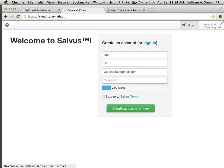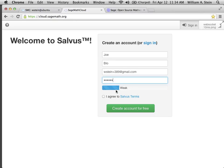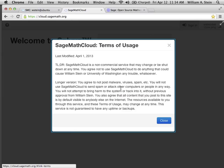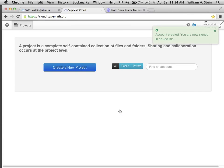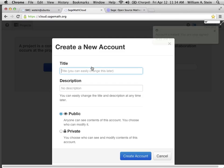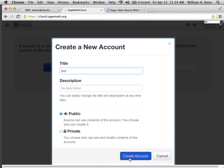Here you can choose a password. If you do something that's really weak, it'll say weak. This password checker is one that Dropbox makes available — an open source password strength checker. You have to agree to some terrifying but very short terms of usage. Then you just click 'create an account' and now you have an account. Then you can click 'create a new project' and give it some title — you can trivially change it later.